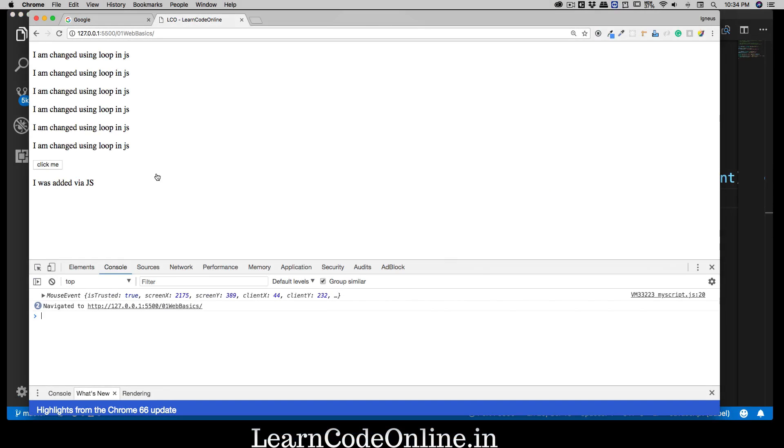Let's see that in action. We will go on here and now we can quickly hit a reload. And we can say click me and notice it just got changed: I was clicked.